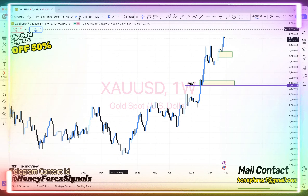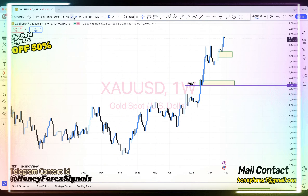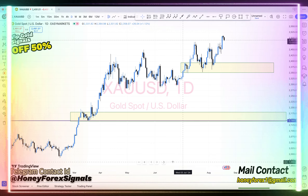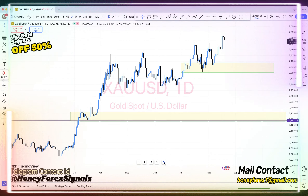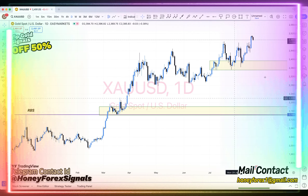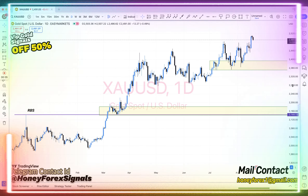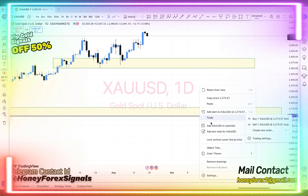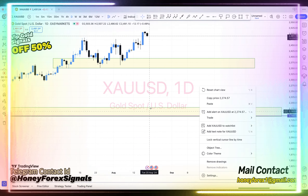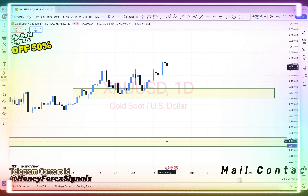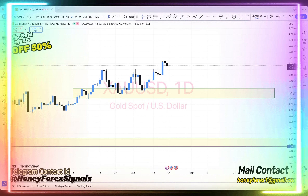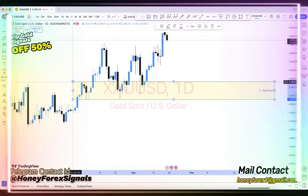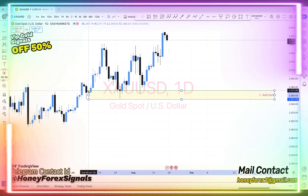We have 3 types of subscriptions: 6 months subscription $300-999, 1 year subscription $599, and lifetime subscription $999 only. You can pay via BTC, USDT, Skrill, and also via Binance.